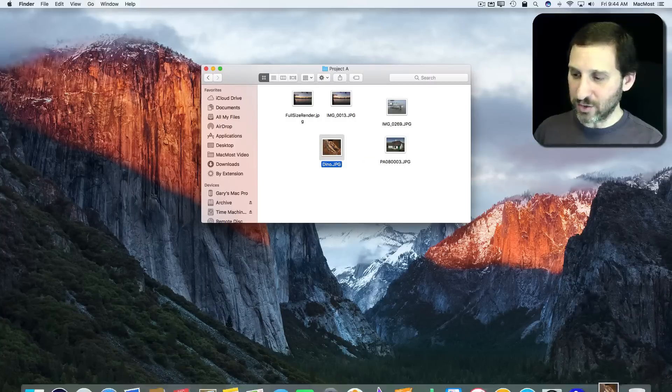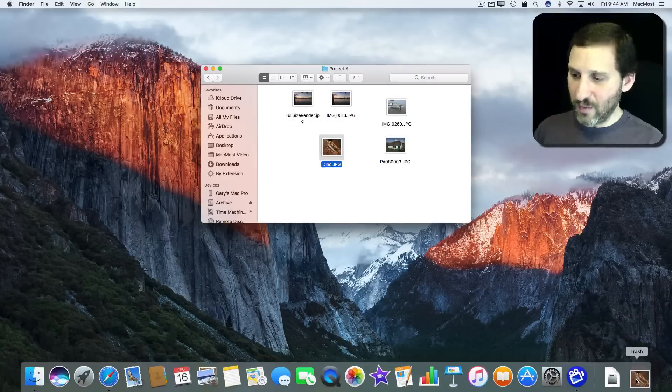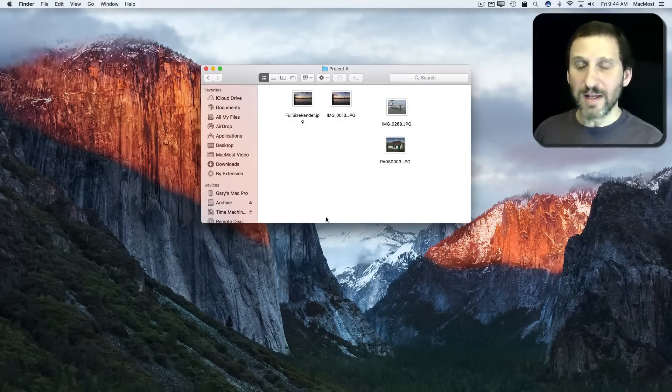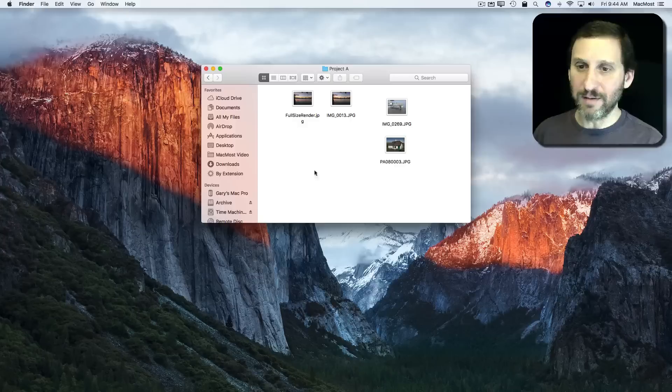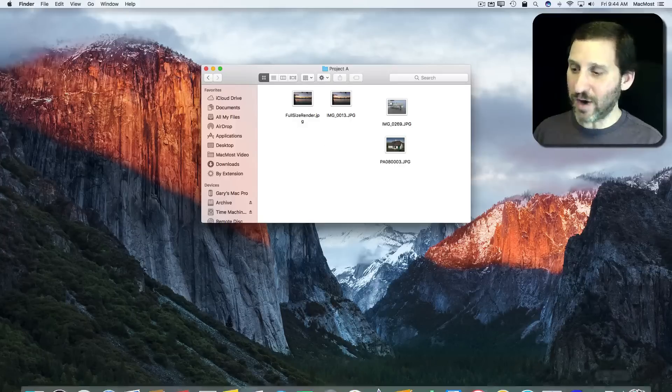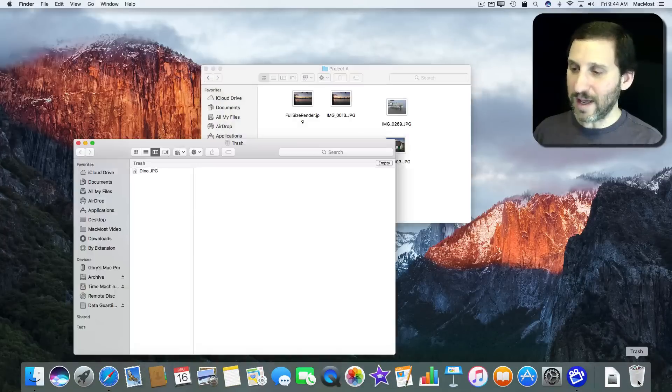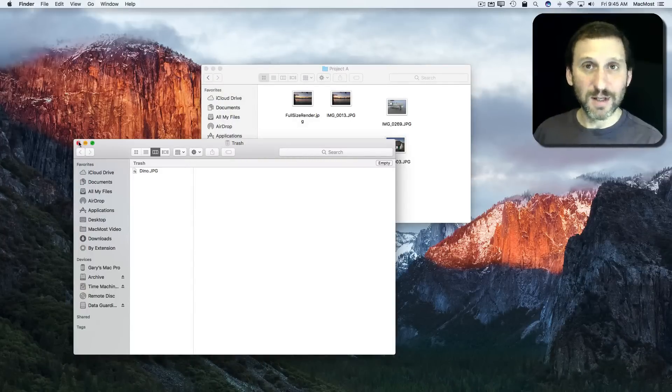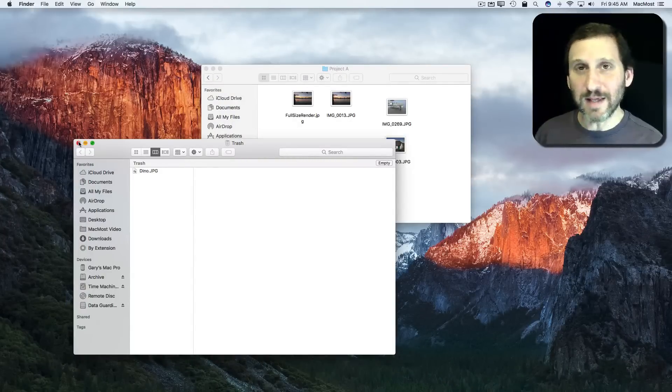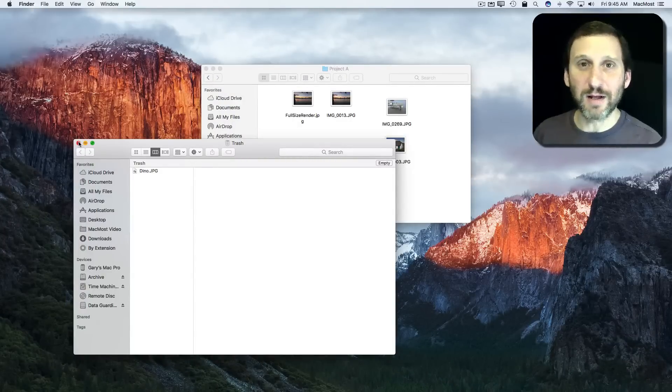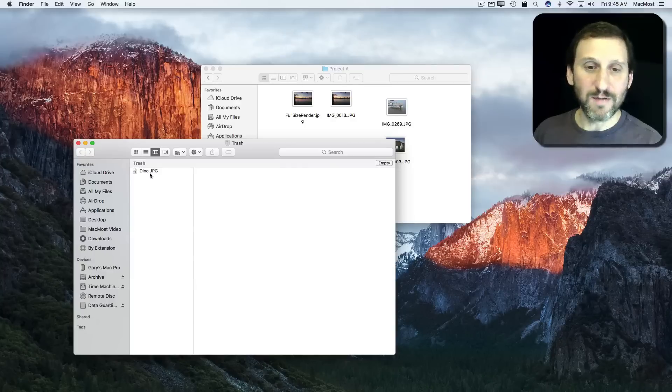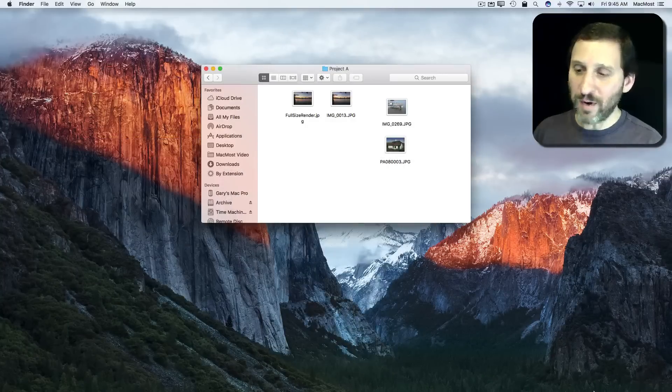So I'm going to drag it to the trash can which will delete it, and now it's in the trash and I can recover it from the trash because that's the way the integration between iCloud Drive and the Finder works. Even though it is an iCloud Drive folder, it's still in the trash can.